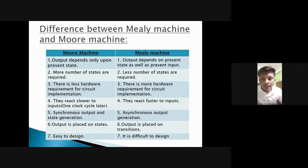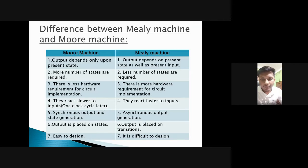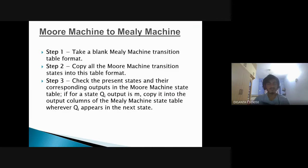We will now discuss the difference between Mealy machine and Moore machine. Moore machine output depends only on the present state, while Mealy machine depends on the present state as well as the present input. More states are required in a Moore machine, whereas a Mealy machine requires fewer states. There are fewer hardware requirements for Moore machine circuit implementation, while Mealy machine requires more hardware. The Moore machine reacts slower and the Mealy machine reacts faster. Moore machine is easier to design, while Mealy machine is more difficult to design.